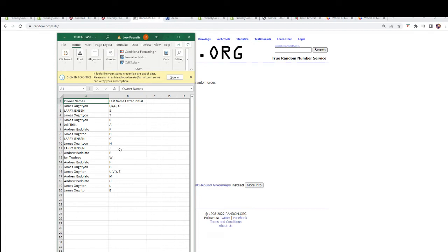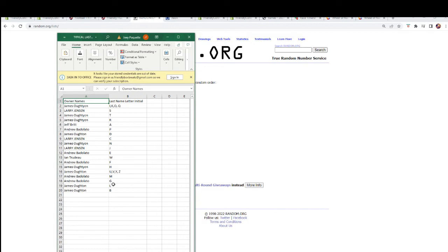Larry J, J. Andrew B, E. Jeff B, W. Andrew B, F. James O, you've got H and you've also got the combo spot with U, V, Y, and Z. Andrew B, you've got M and G. James O, L and the letter B.